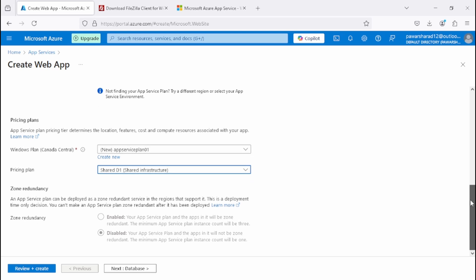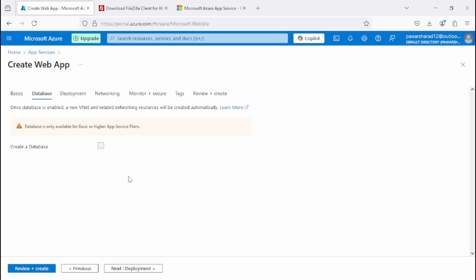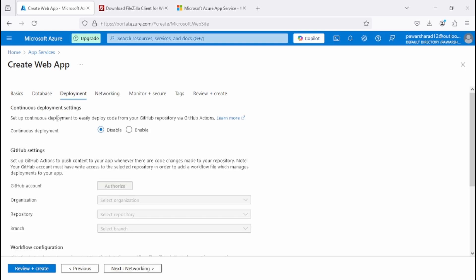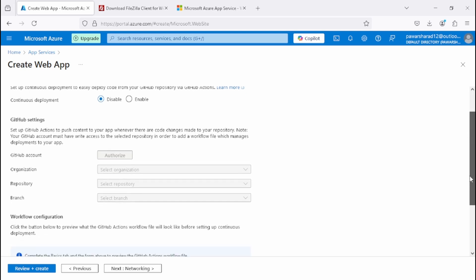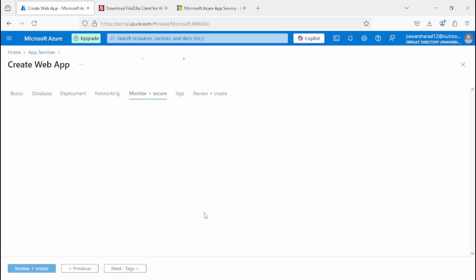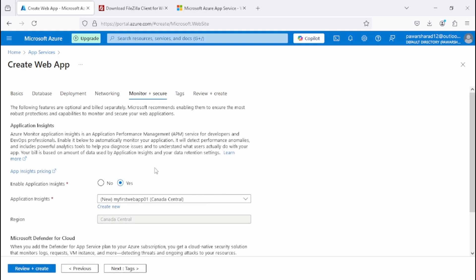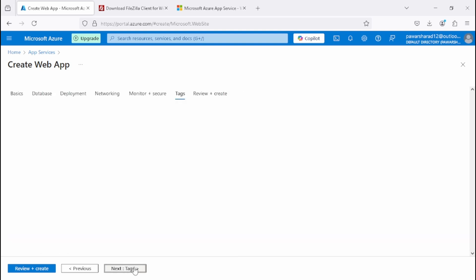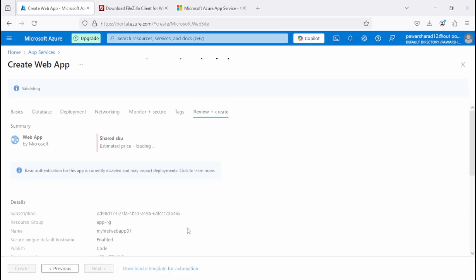For the pricing tier we are going to use Shared D1 for demo purposes — you can choose as per your requirement. Click Next. We don't want to create a database right now. Under Deployment, there is a continuous deployment option — we are going to keep it disabled. Under Networking, we'll keep public access enabled. Under Application Insights, we'll select No. Click Next, skip tags, and click Review and Create.